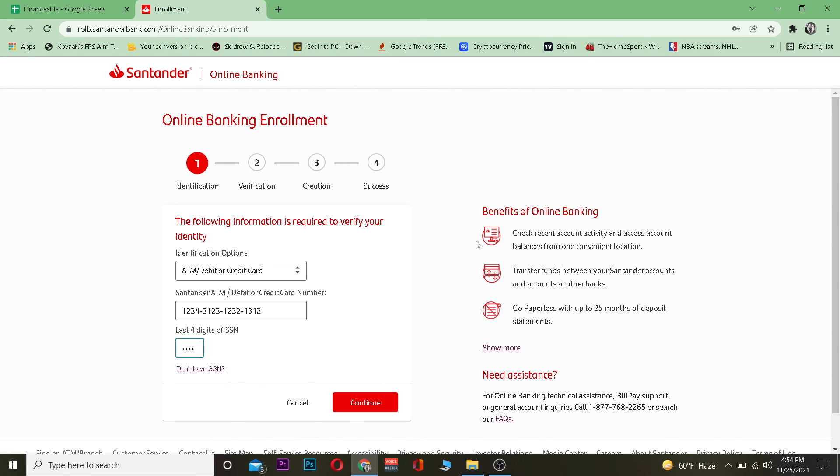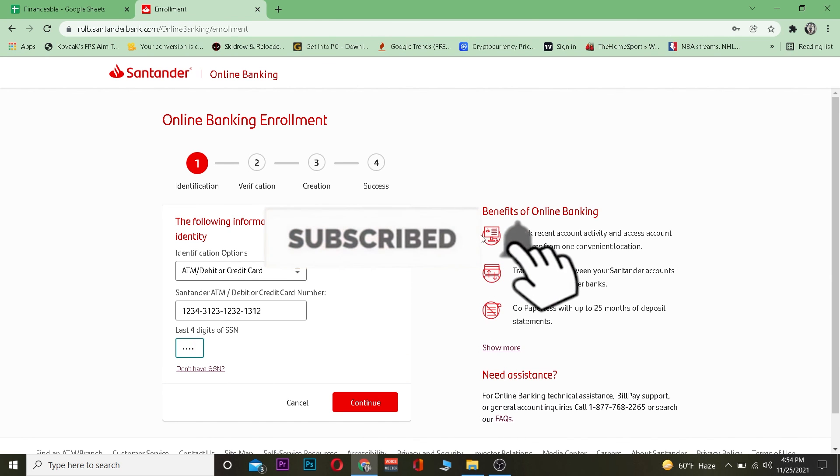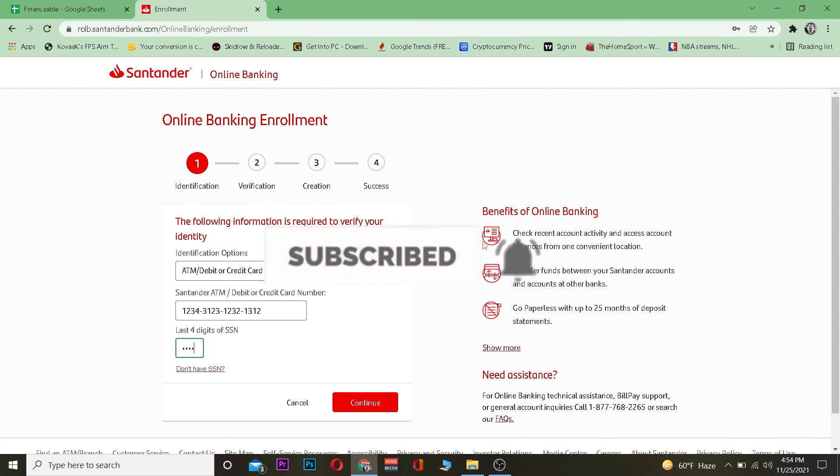So that's basically how you guys can do it. Hope you guys were able to understand and don't forget to hit that like and subscribe to our YouTube channel Financeable. See you guys in my next video. Bye bye.